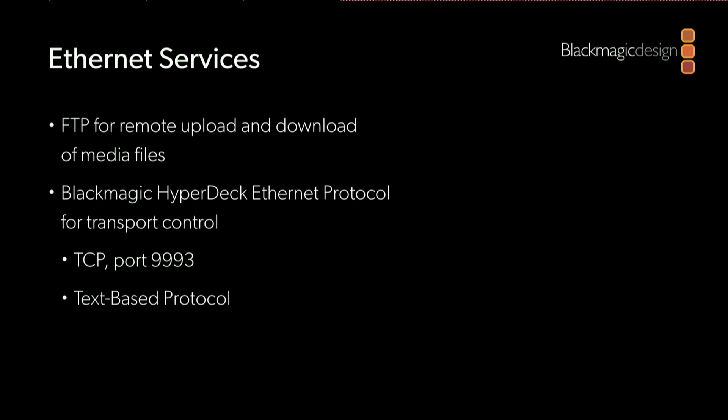The Blackmagic HyperDeck protocol is a TCP service running on port 9993, and it's a text-based protocol. The beauty of a text-based protocol is that you can just open up a Telnet connection, connect to a HyperDeck, and type the commands that I'll be showing over the next few slides. That way you can interactively explore the protocol, play with the HyperDeck, and see how it responds.